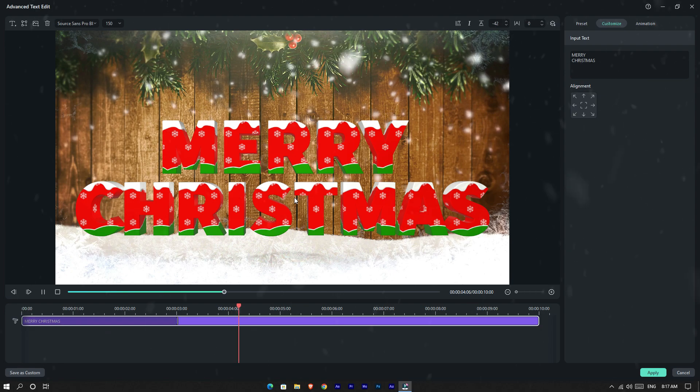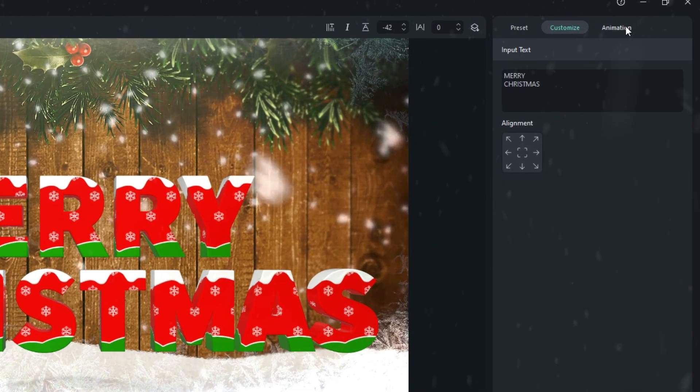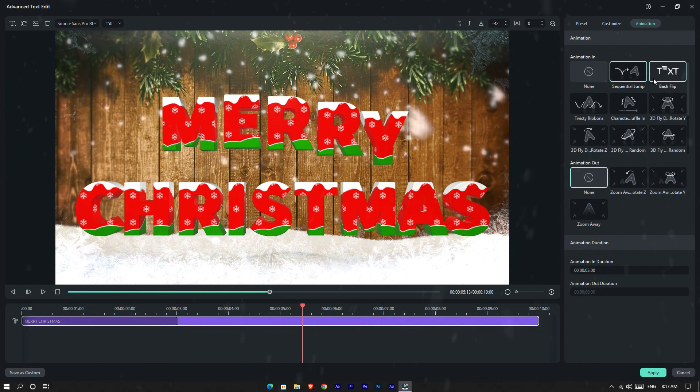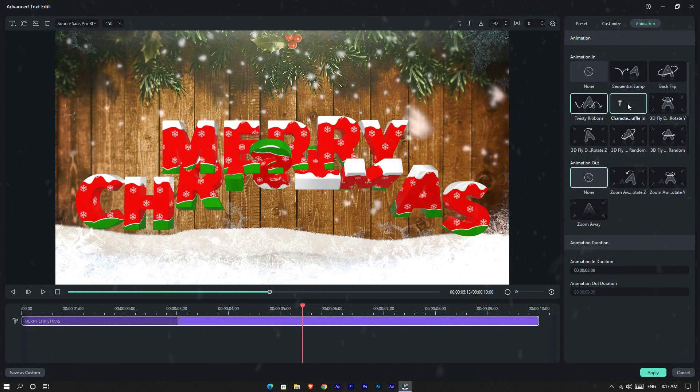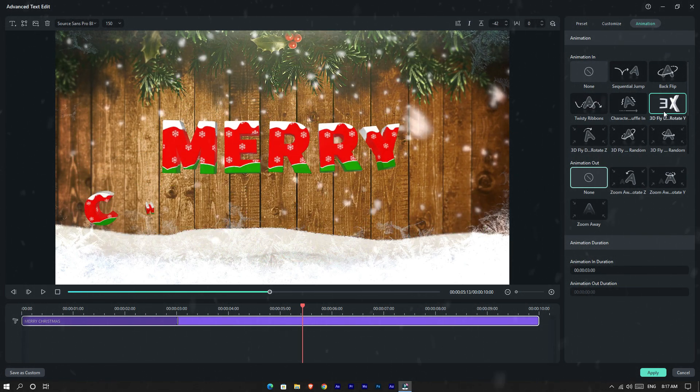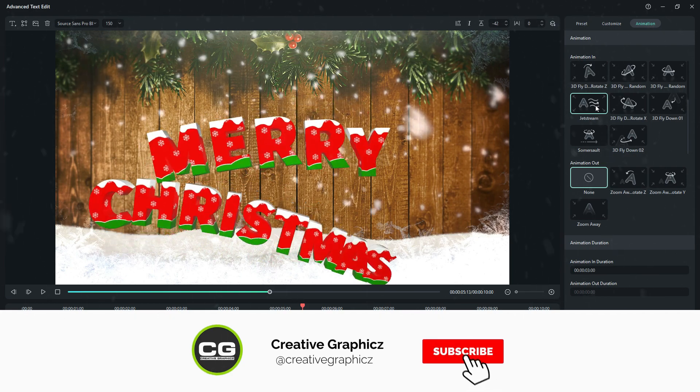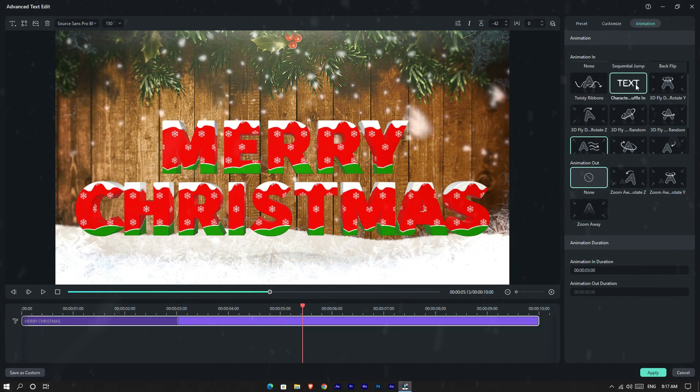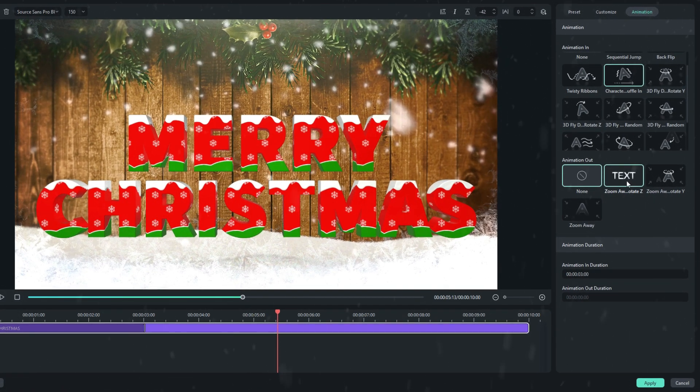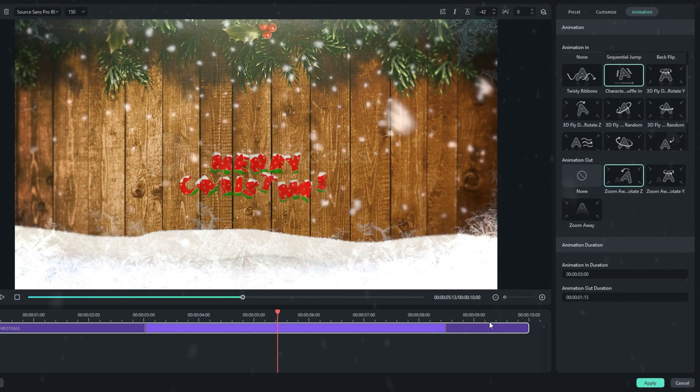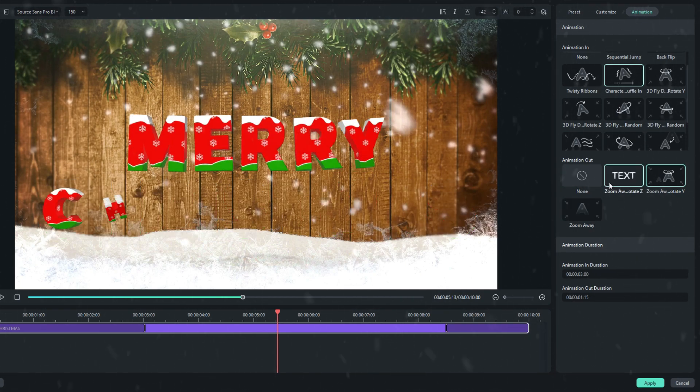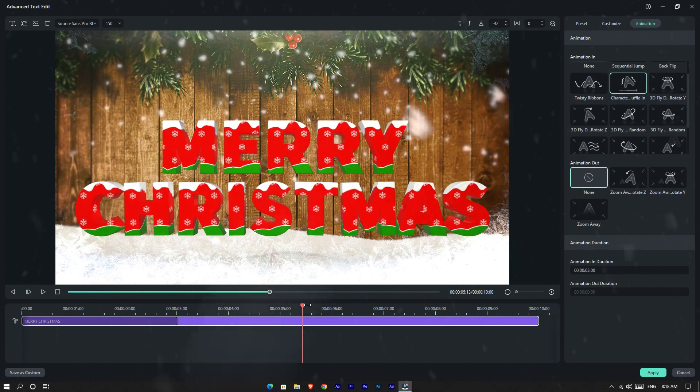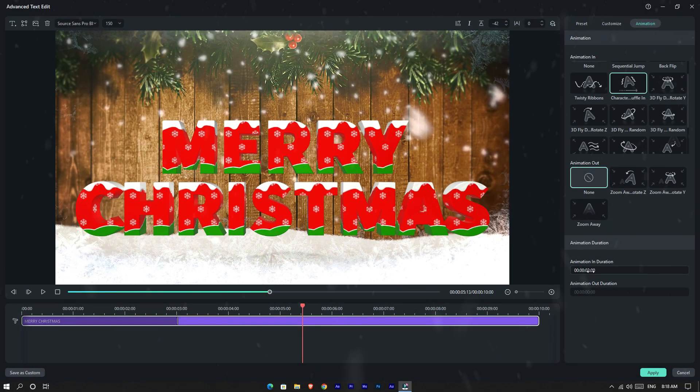Let's see how to change this title animation. Go to the Animation tab and you can see there are two types of animation styles. You can easily add any animation for your title here. I add this animation to my title. I'm not going to add animation out, so I keep this animation. You can also adjust the animation duration here.